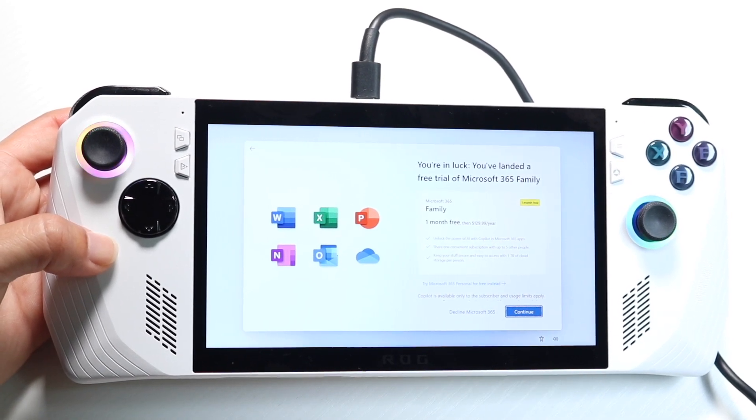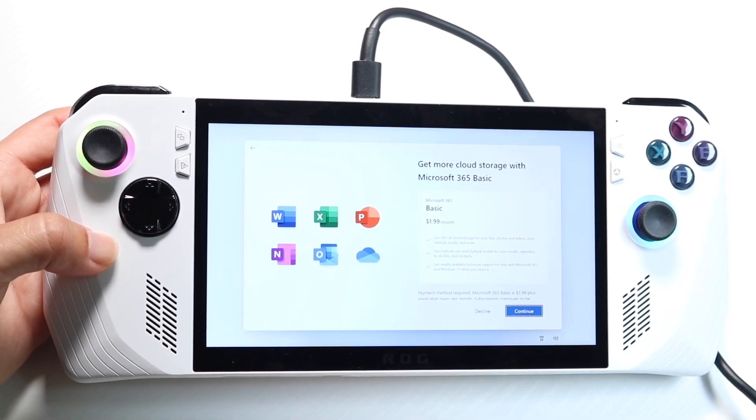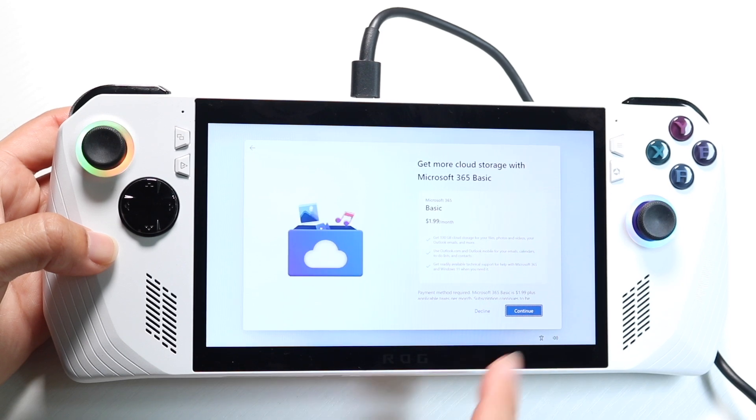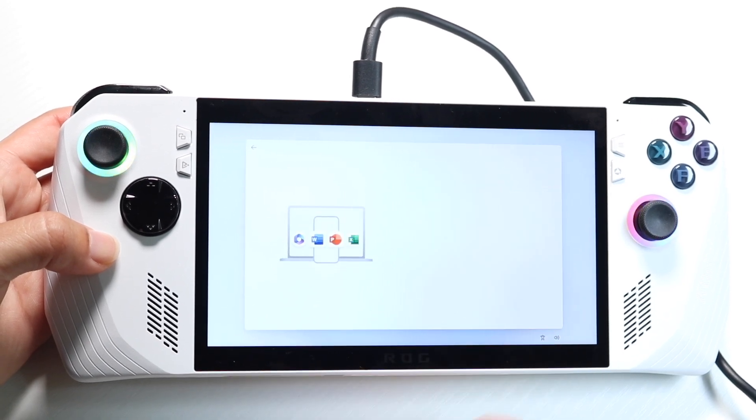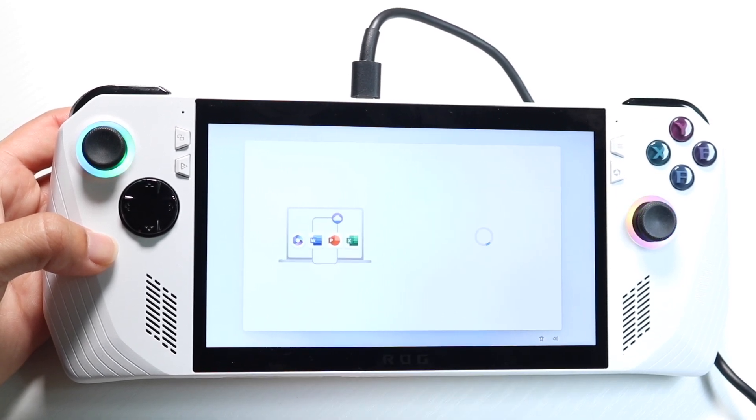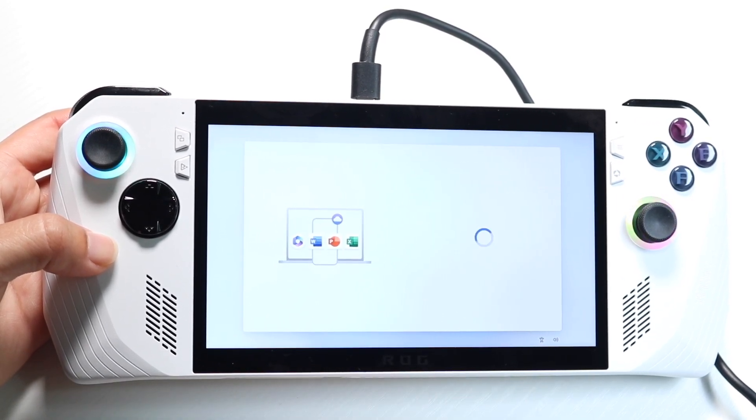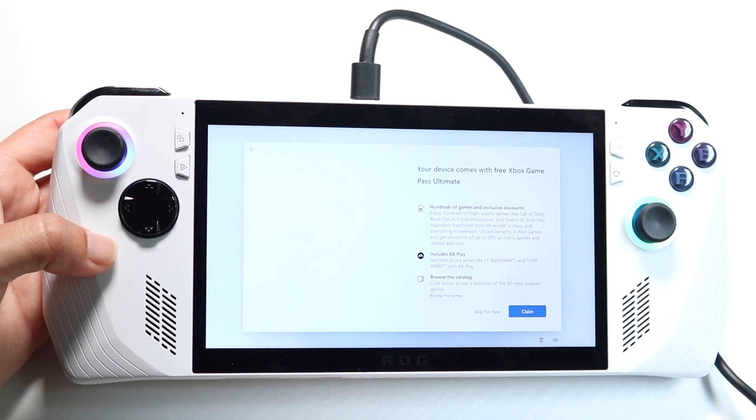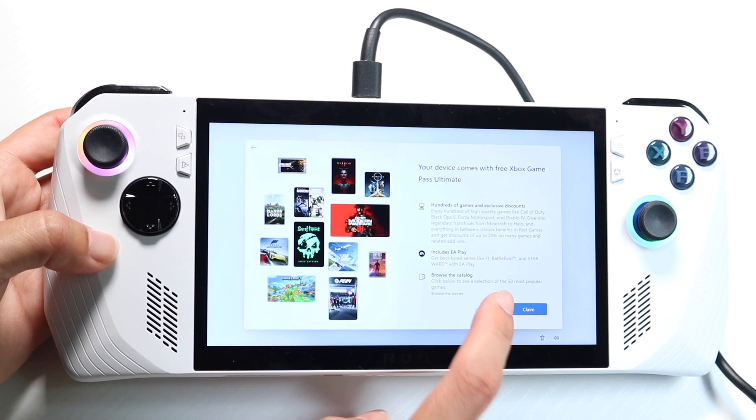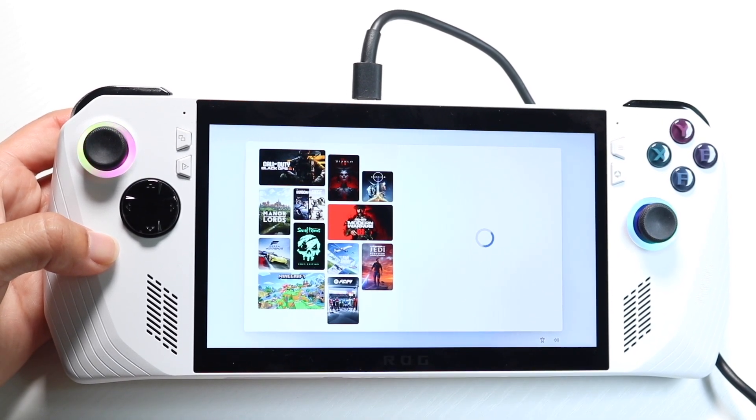You're in, you've landed a free trial. Okay. I will decline it. I will decline it. And I'll click on next. But if you want to, you can go and enable it if you want to, if you really want to use it here. And then we can skip for now.